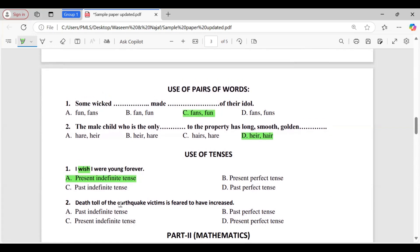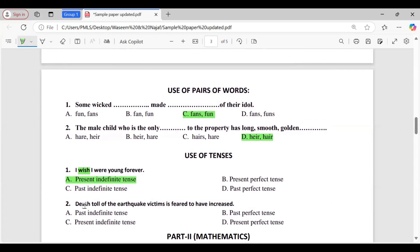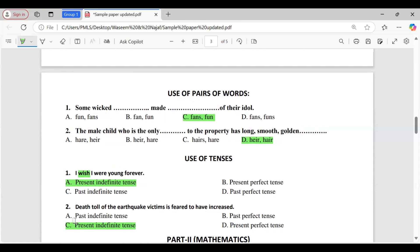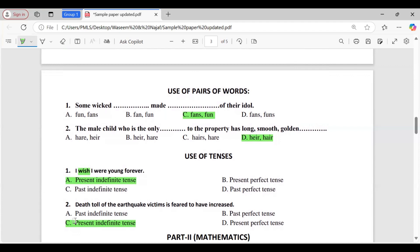Question two in use of tenses: 'Death toll of the earthquake victims is feared to have increased.' Options: A, past indefinite tense; B, past perfect tense; C, present indefinite tense; D, present perfect tense. Option C is correct — present indefinite tense. This sentence gives a kind of passive depiction, and the correct option is present indefinite tense. This is how we identify tenses from context.